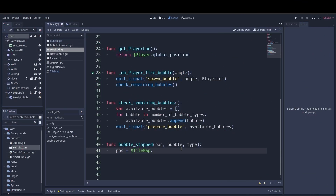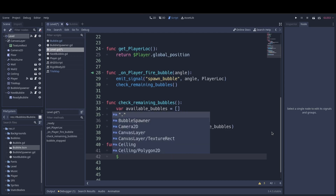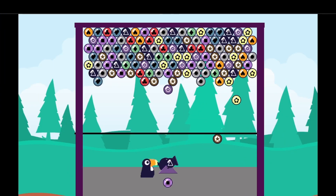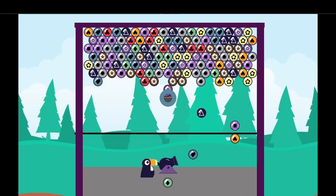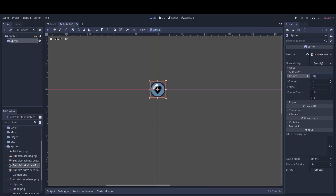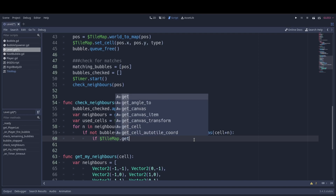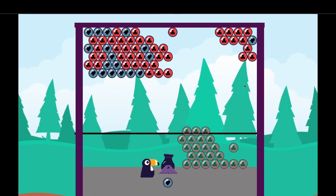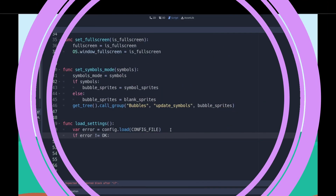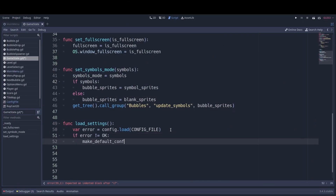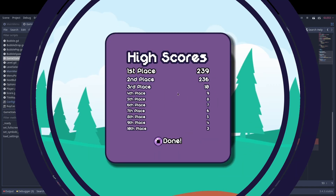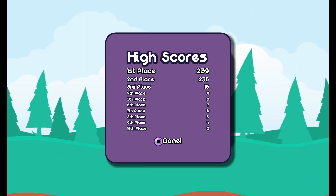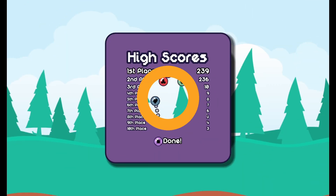We're going to cover a bunch of topics including updating tilemap cells based on rigid body collision, making the best use of sprite sheets, matching neighboring bubble cells, detaching bubbles if they're not connected to the ceiling, the magic of config files, and making a persistent high score table.